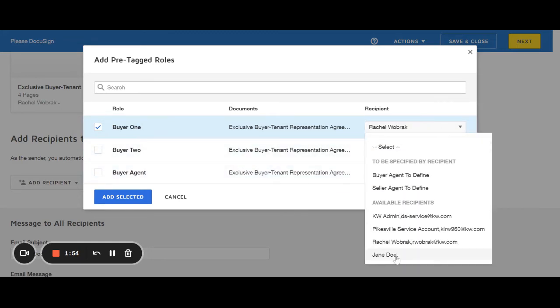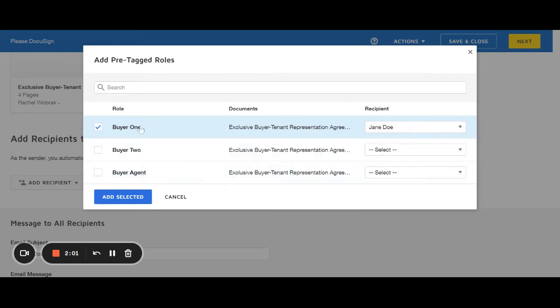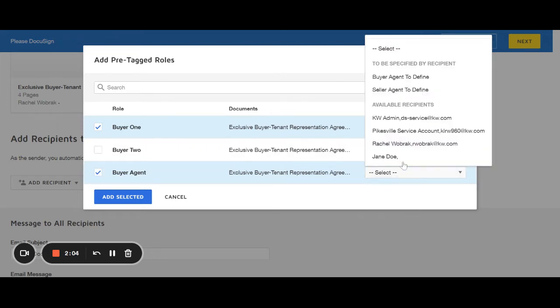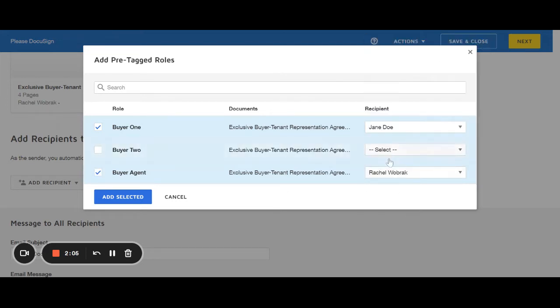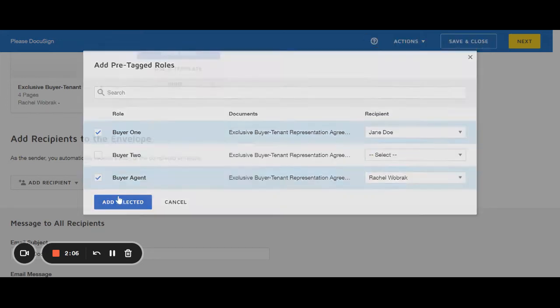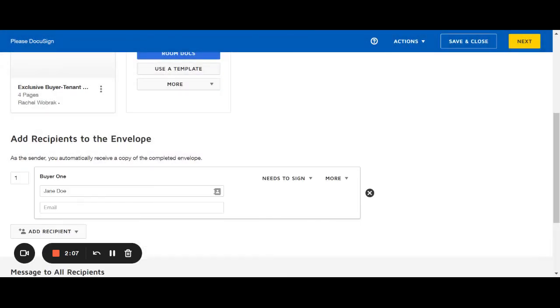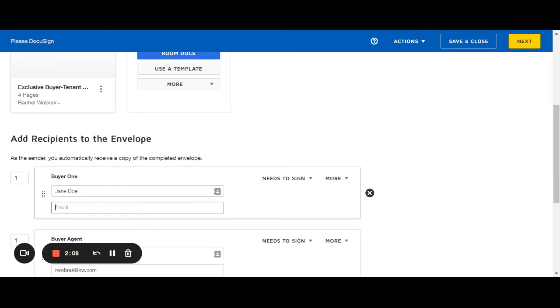I'm going to select Jane Doe, who I don't have an email for. Buyer agent, then in this case would be me. And hit add selected.